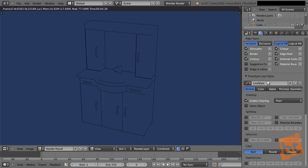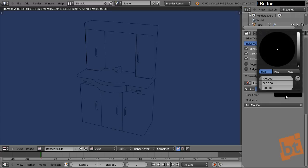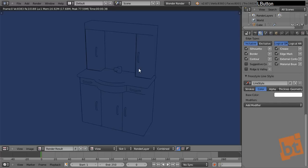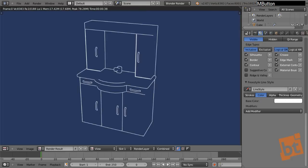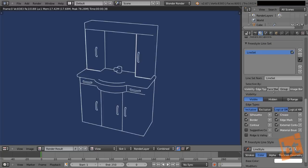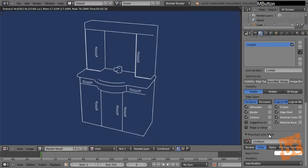Now, here in the Freestyle Line Style, we can go to the color panel and put it on white. So right now we have some white lines — this is nice. So as you can see, in the Freestyle Line Set we decide which edges Blender is detecting and showing up, and then in the Freestyle Line Style we have a lot of options to tweak how those edges are shown in the render.